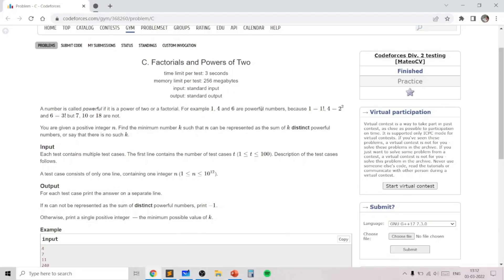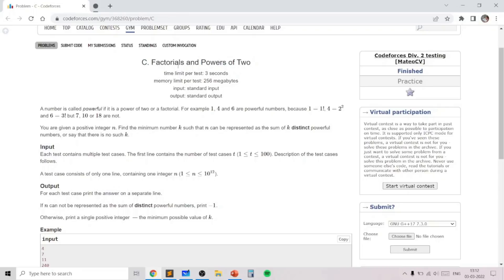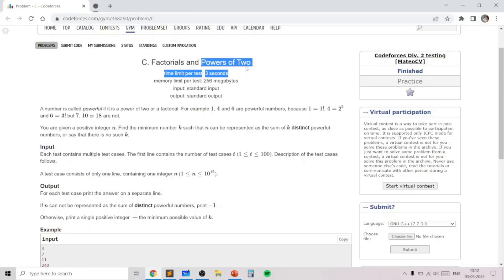Hello everyone. In this video I will go over my solution for the problem named 'Factorials and Powers of 2' taken from today's Codeforces round. As the problem name suggests, it's all about factorials and powers of 2, which is a math topic. However, it is actually a bitmasks and complete search — a bitmask brute force problem in disguise.